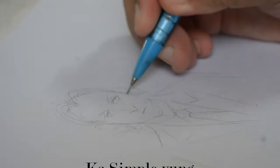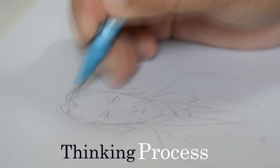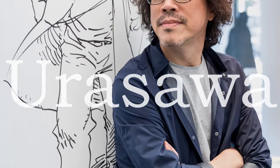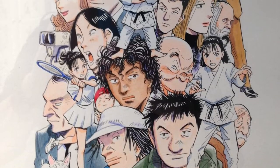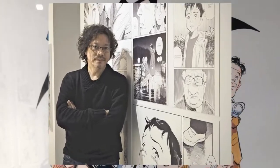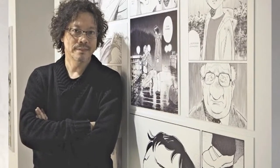Gawin lang kasimple yung thinking process na ina-apply ko dito. Yung pag-aaral sa art style ni Naoki Urasawa na isa sa pinaka-superstar level na mangaka artist sa Japan.